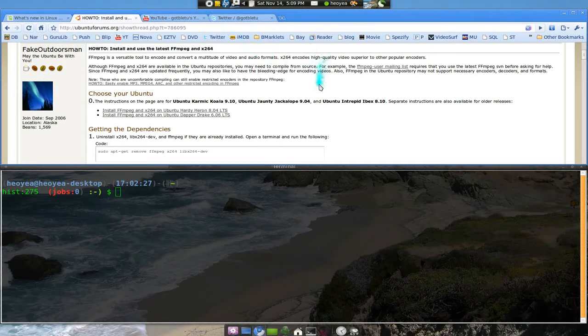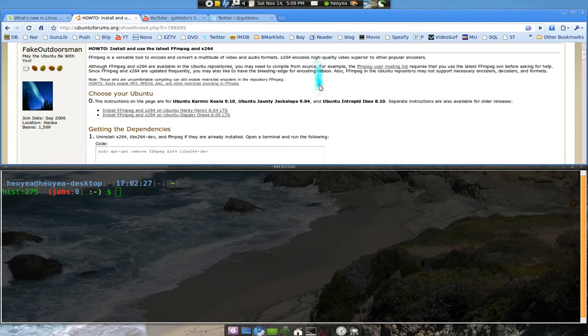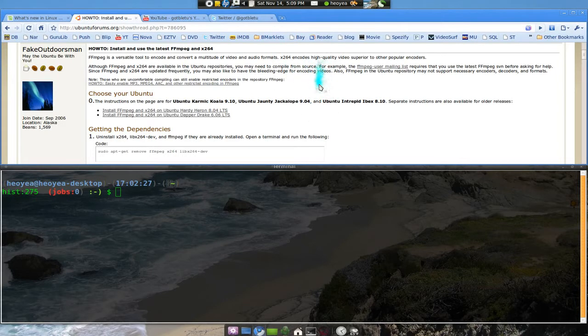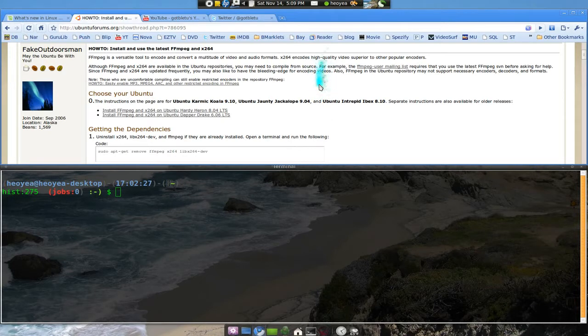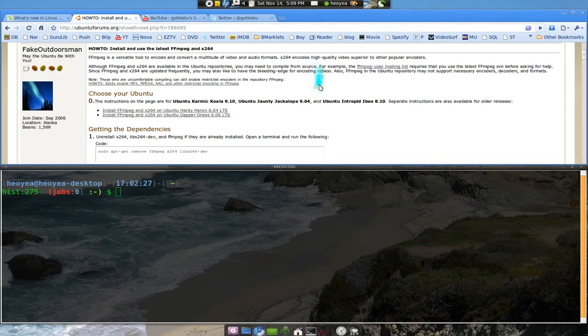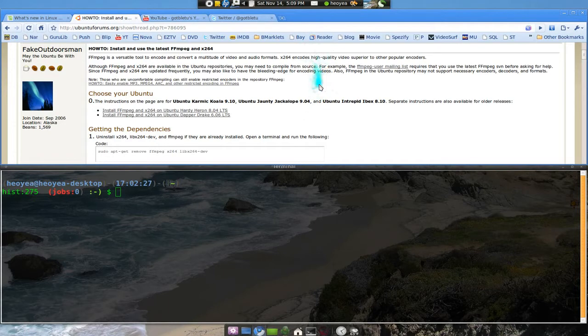Alright, this one is on compiling FFmpeg and x264, which are codecs that you probably want because by default on Ubuntu they do not have any proprietary stuff and that sucks. So this guy right here made by a fake outdoorsman, big props. He has it all laid out. Don't try to deviate from the plan, okay? Don't do that. But this guide here works on Karmic, Jaunty, and Intrepid, so you can follow if you have one of those.